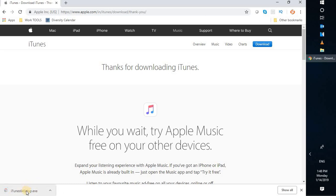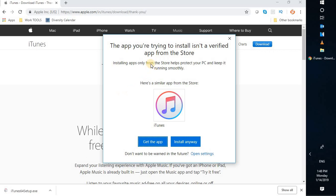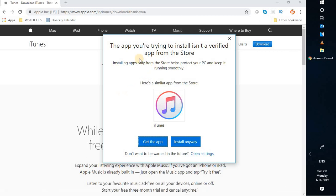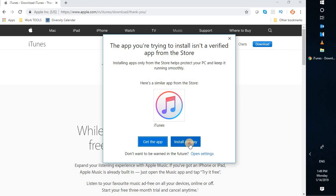The download is complete. You will see a setup file which says 'iTunes64Setup.exe' since I downloaded the 64-bit version. Double-click on that file. You will get a prompt — since it is from the genuine Apple website, you can trust this installation. Click on 'Install anyway.' In your case you may not get this option and might get the direct option to run the setup.